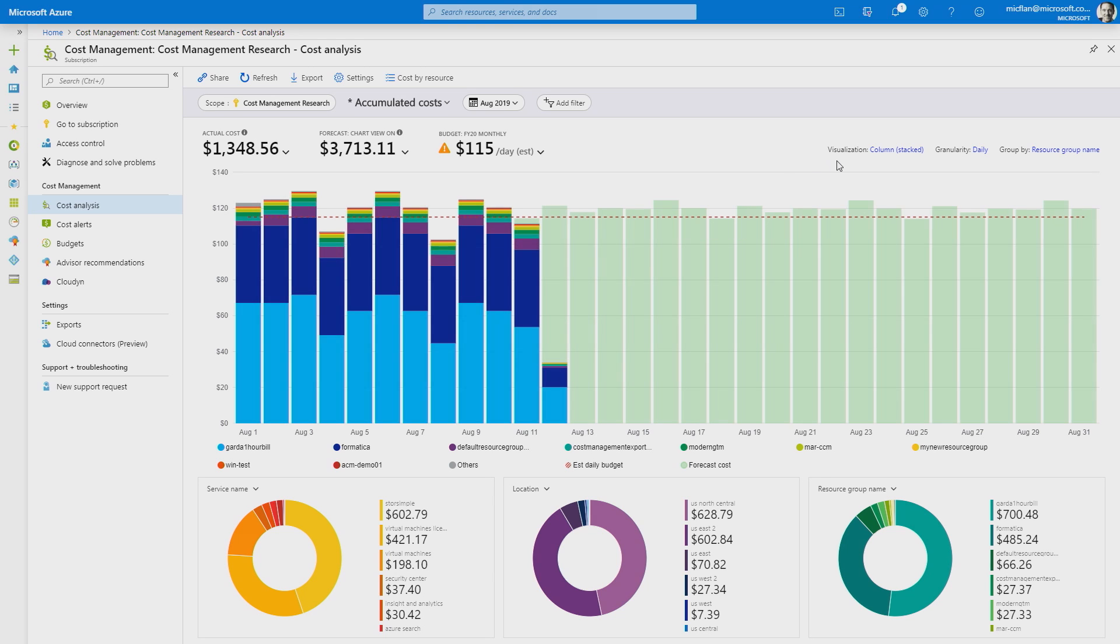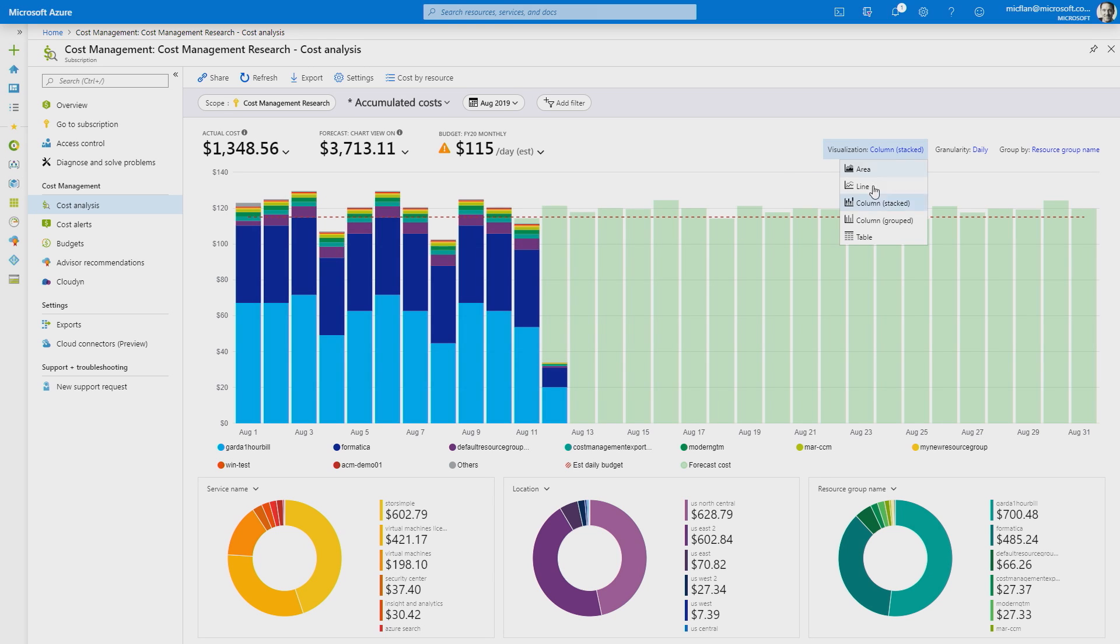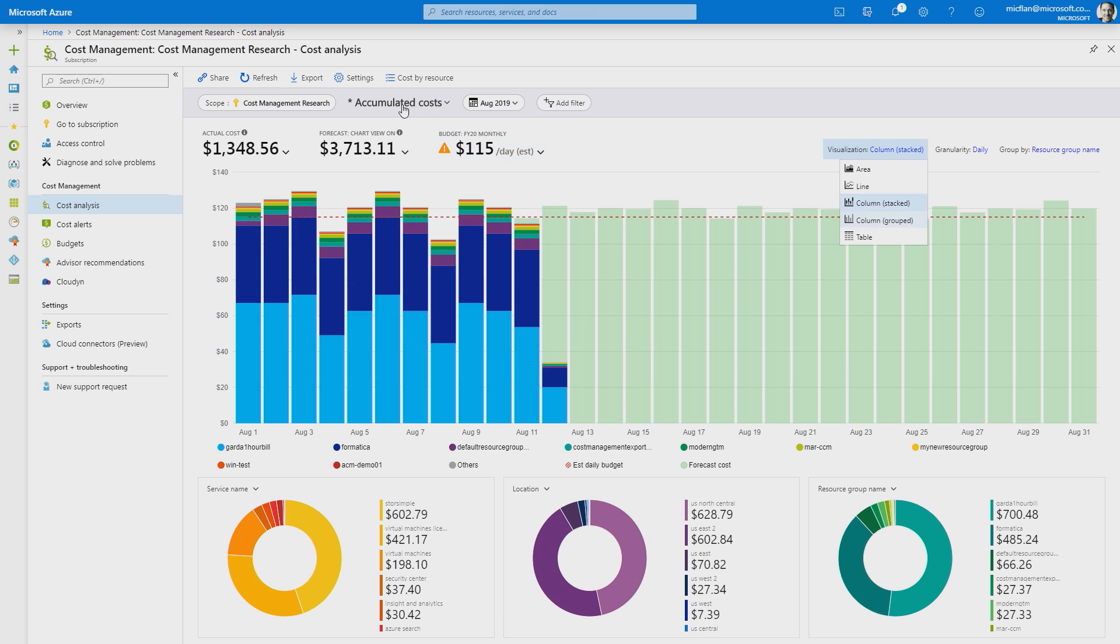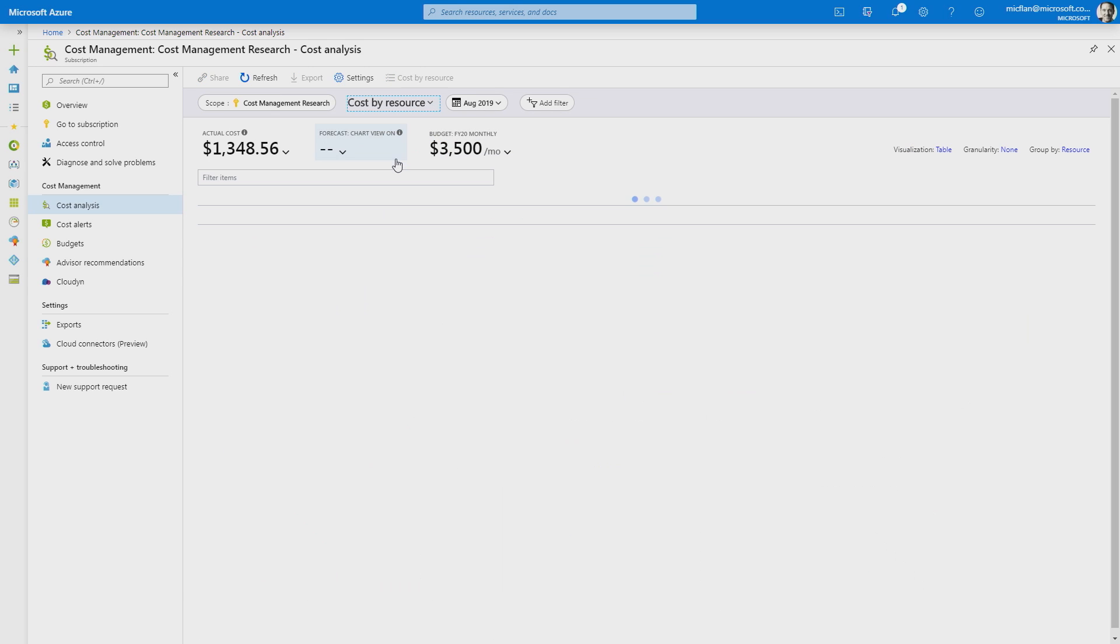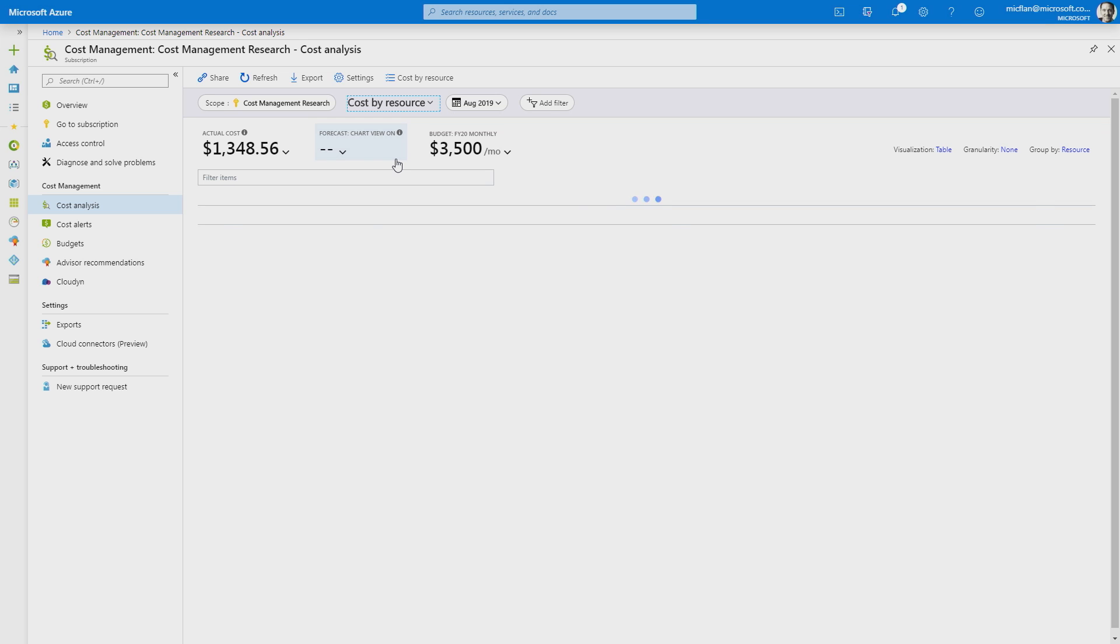Now, I can switch to a table view to then view more detail of this. But instead of doing that, what I'm actually going to do is switch to the cost by resource view. And within the cost by resource view, I can see a list of all the resources within my subscription. And they're sorted by cost, which allows me to see what are the resources that are costing the most money within the subscription.